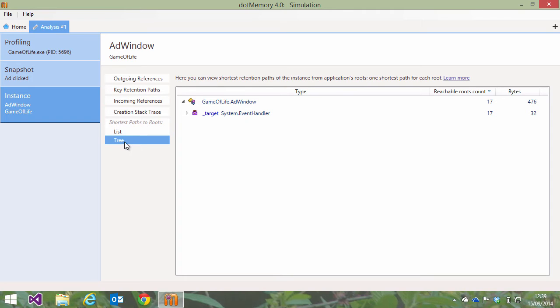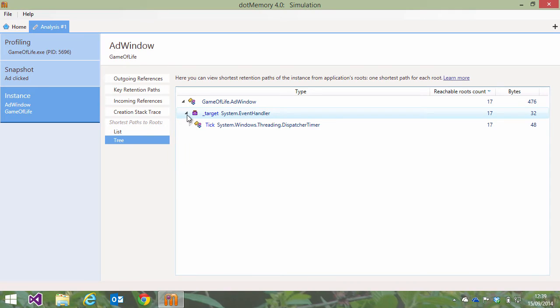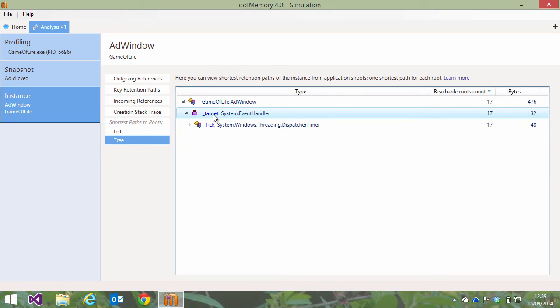Looking at the shortest paths to root, we can see this confirmed. The .NET runtime does not release the instance from memory because it's still referenced by an event handler that is subscribed to a dispatcher timer's tick event. Now let's see if we can find out where we are subscribing this event handler, so we know where to look in our source code.